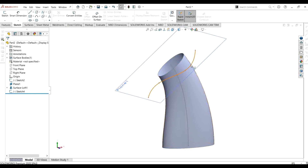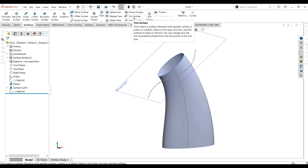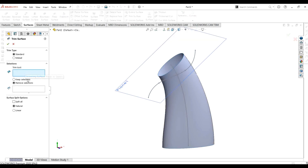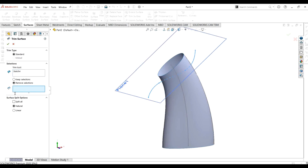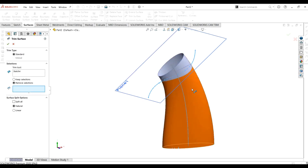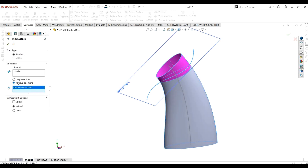Now you can see we have two portions — the upper portion and the lower portion — with the trim tool in between. I am going to select the trim surface command and select the trim tool. This is the trim surface property manager; from here you select the trim tool or trim surface. This sketch is acting as the trim tool, and from here you select the pieces to remove — for example, the upper surface or lower surface. I am going to select the upper surface.